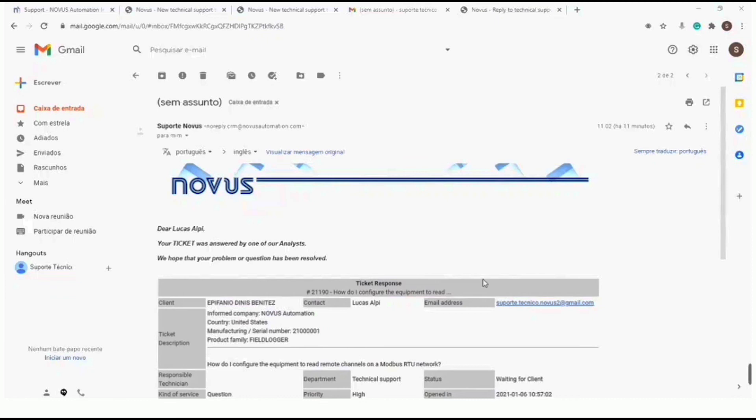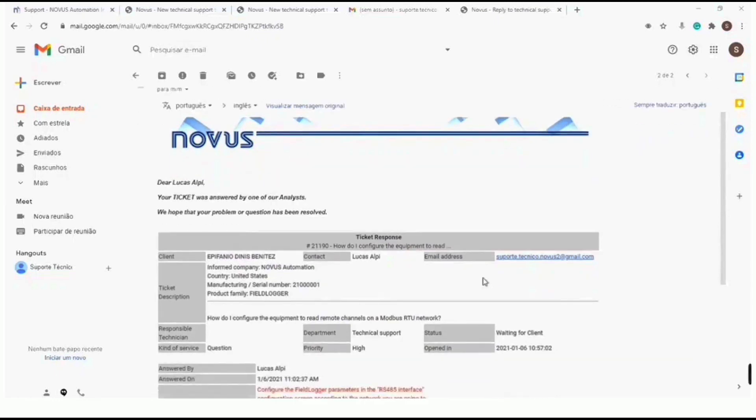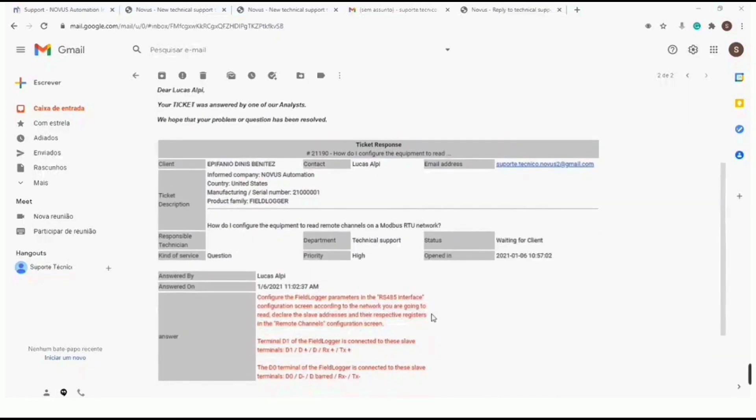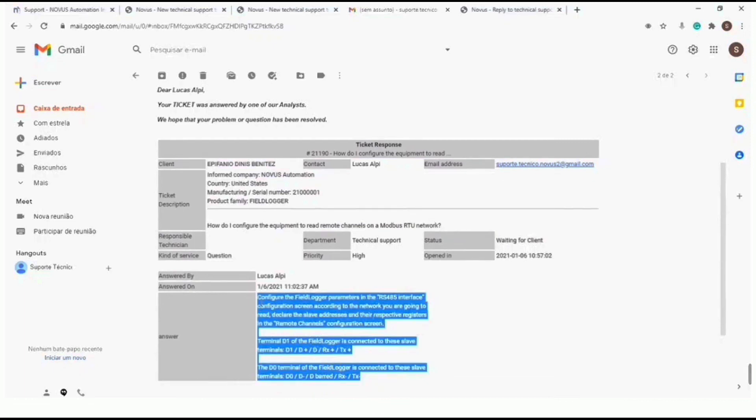Whenever technical support responds to your ticket, you will receive an alert email in the email inbox from your website.